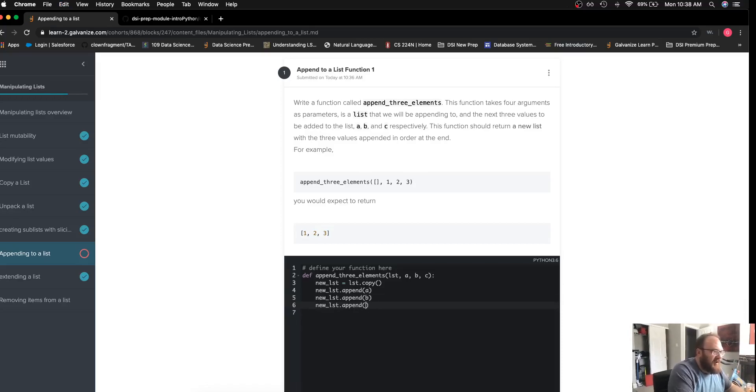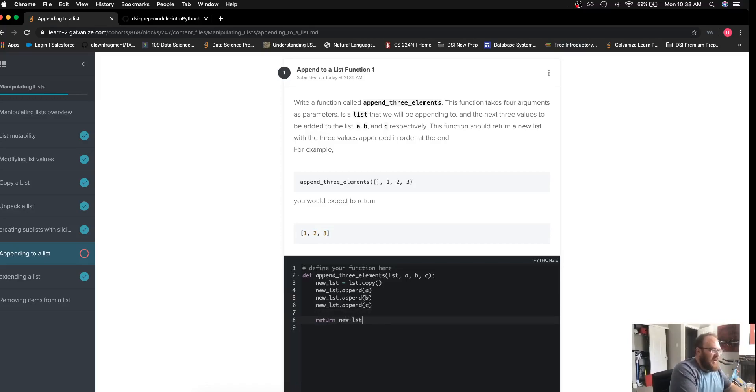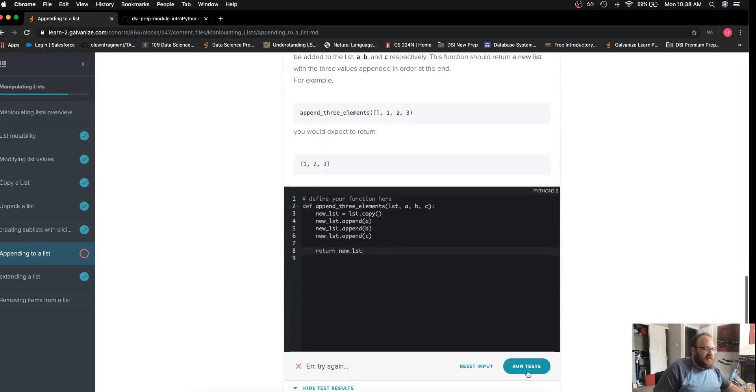The second thing I want to append is b, the last thing I want to append is c, and then I want to go ahead and return my new list.